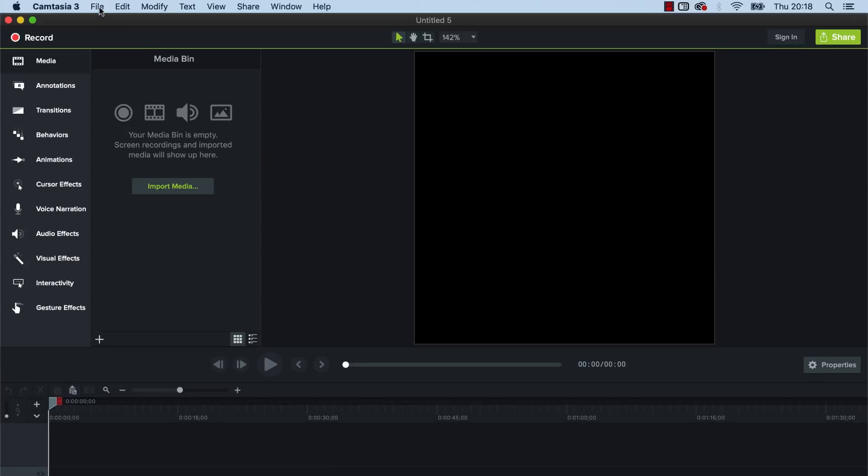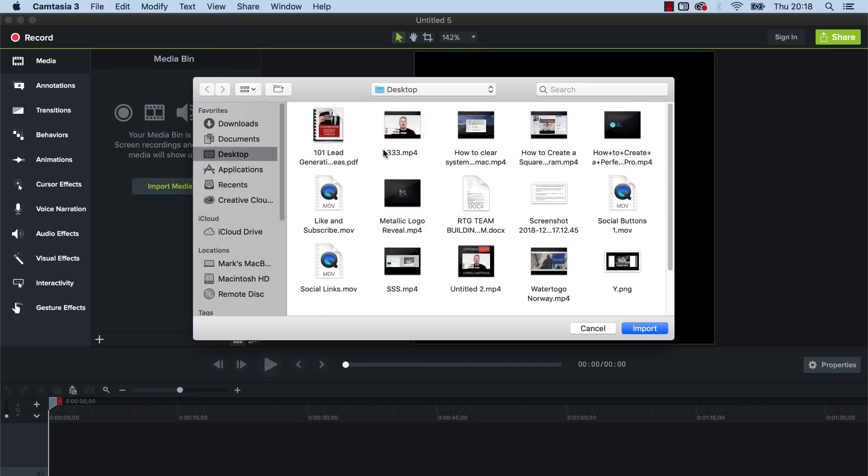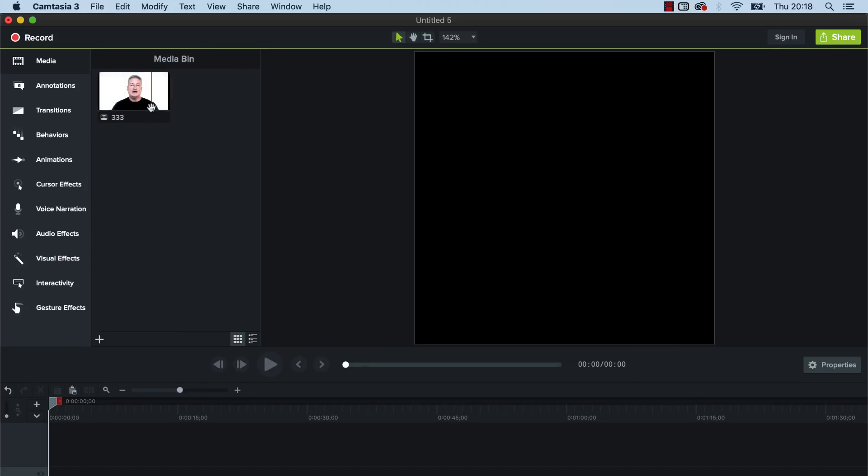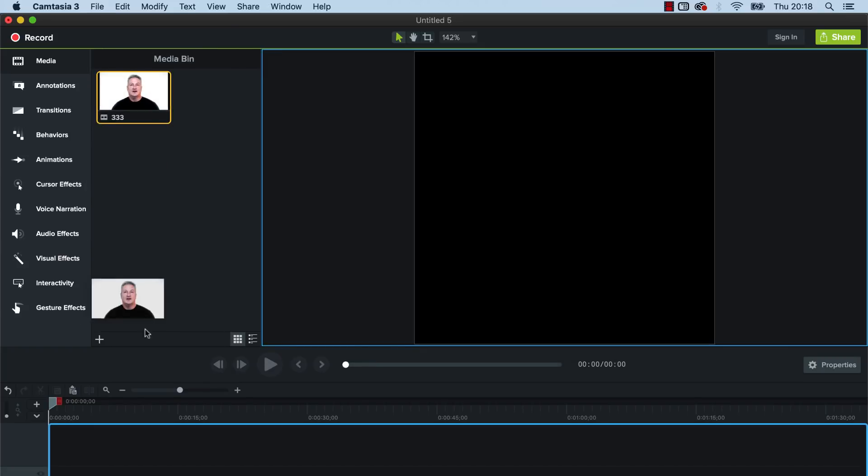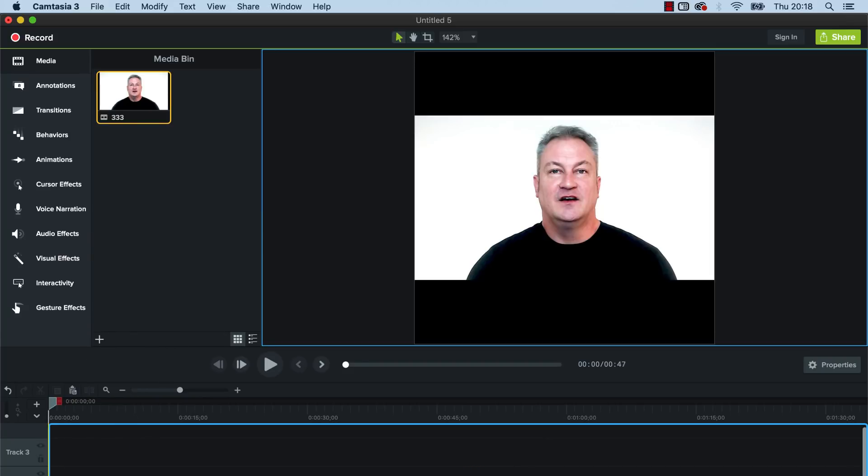So now we can see we've got this new project and we've got a square video. So what we can then do is go file and we want to import a video, so we go there and we'll click on this one and we can now drag that into the timeline. So we just put that there and then you can see that's straight away added into this square video.